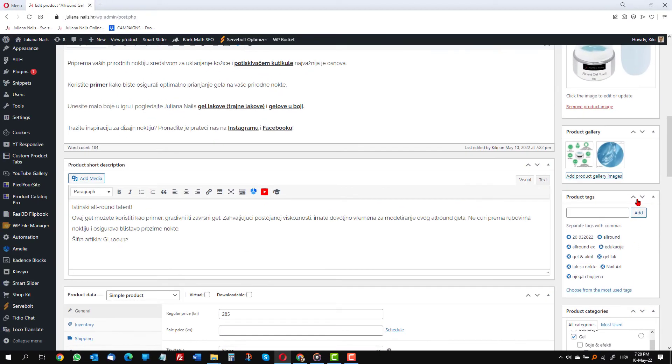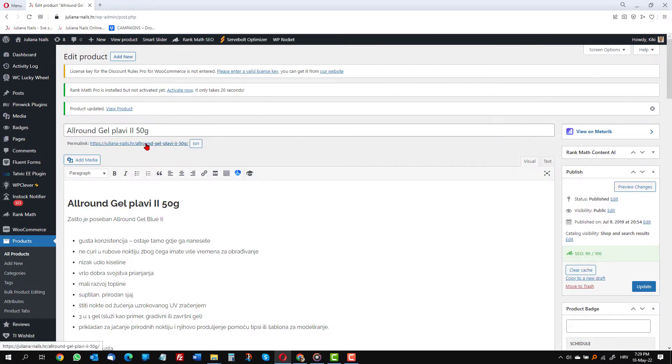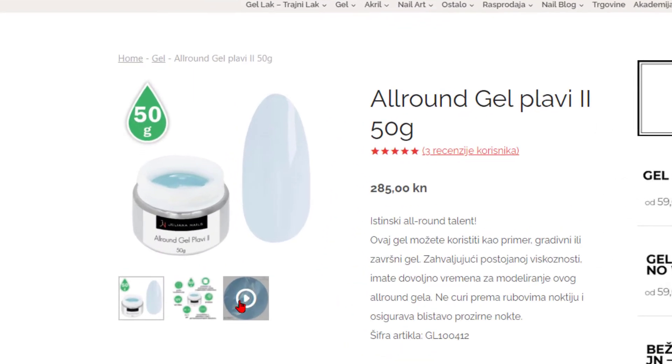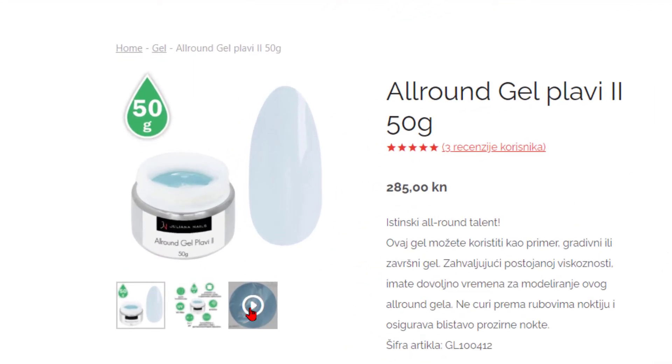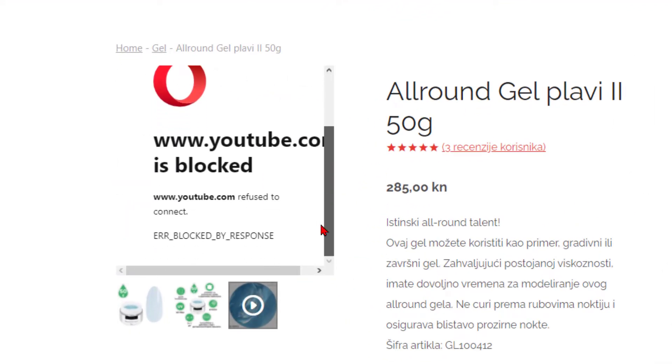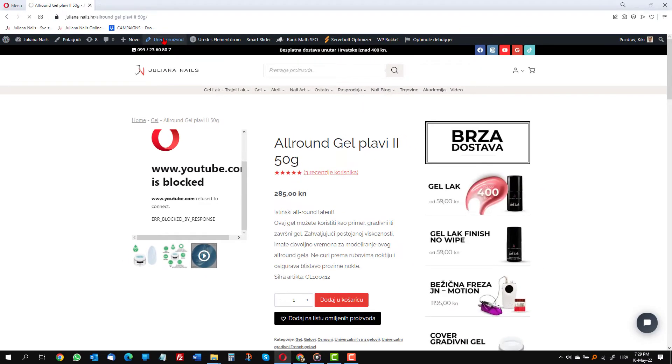Let's update the product and take a look. Here is the image with the play button, but when I click on it, it will not play. Strange message. Let's edit the product and fix that.